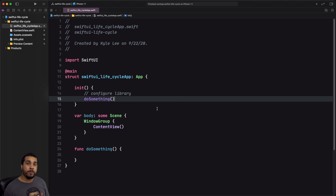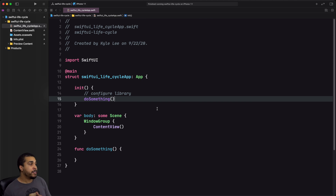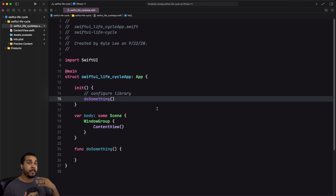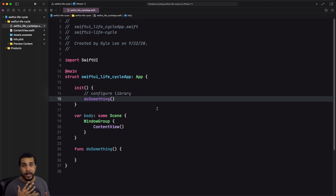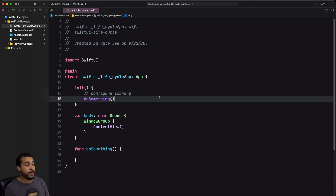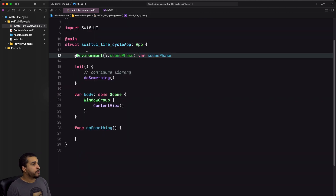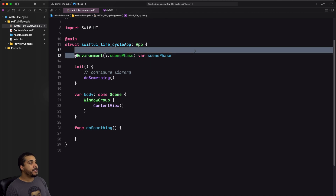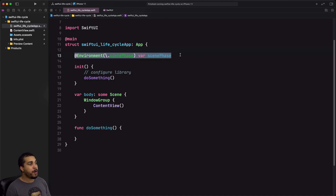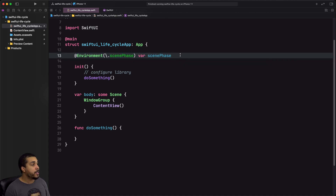Another thing you would normally do with an app delegate is respond to whether your app is going to be in the foreground or background — like if it goes to the background you might want to do some saving of state. Let me show you how you can do that with the scene phase environment property.